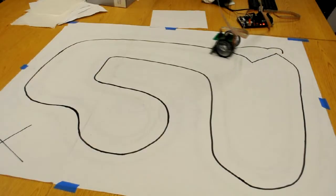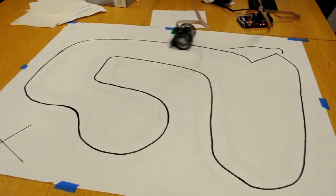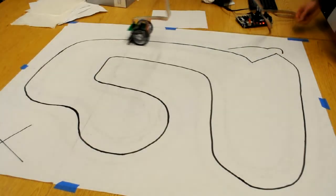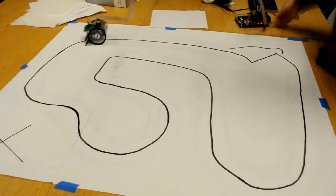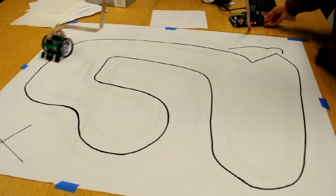For our final project in assembly language this quarter, we were to make this little cart follow the black line.